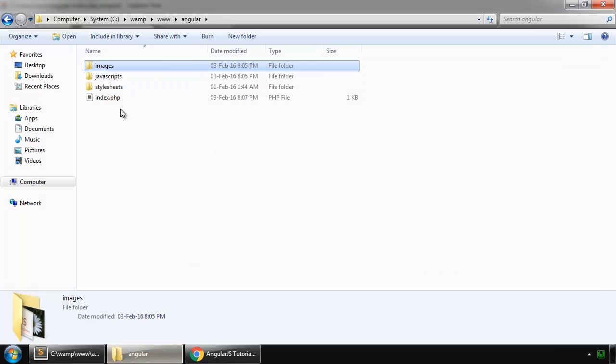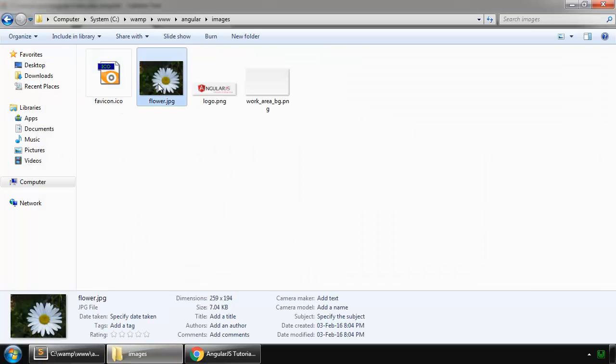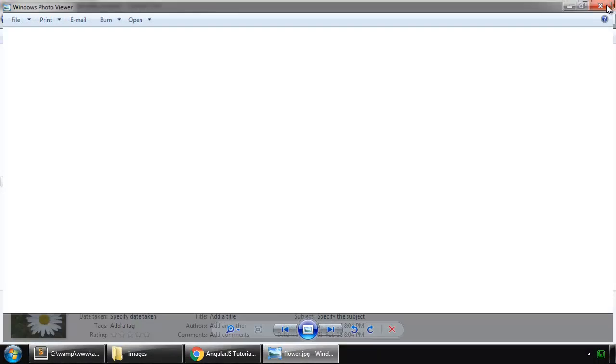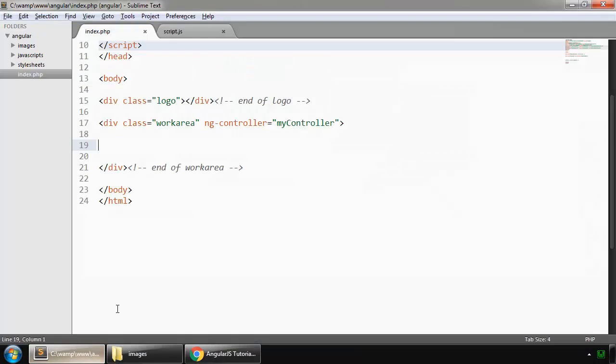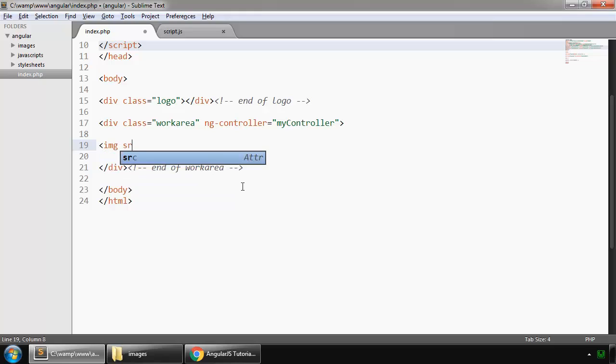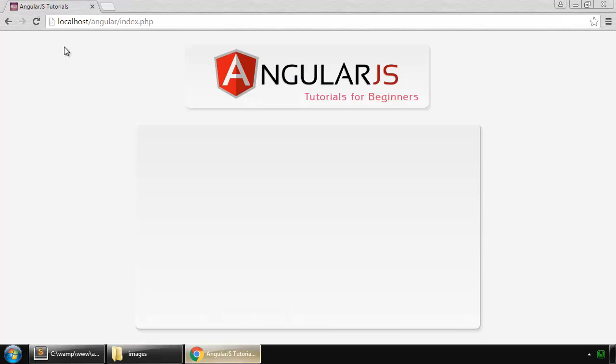First we have an image in our images folder which is our flower.jpg. So let's call this img-src and it is located in our images folder and the name is flower.jpg. Save it and reload.